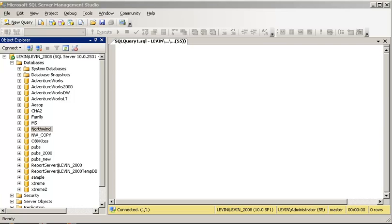In this video, we are going to talk about the SQL Server Backup that is copy-only. We are going to use the SQL Server Management Studio, and I am going to show you how to backup with the copy-only option using SQL Server Management Studio.